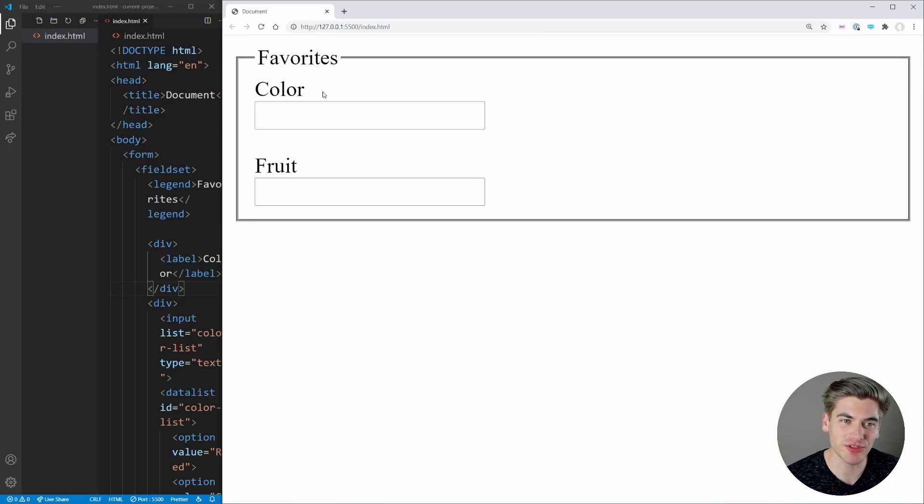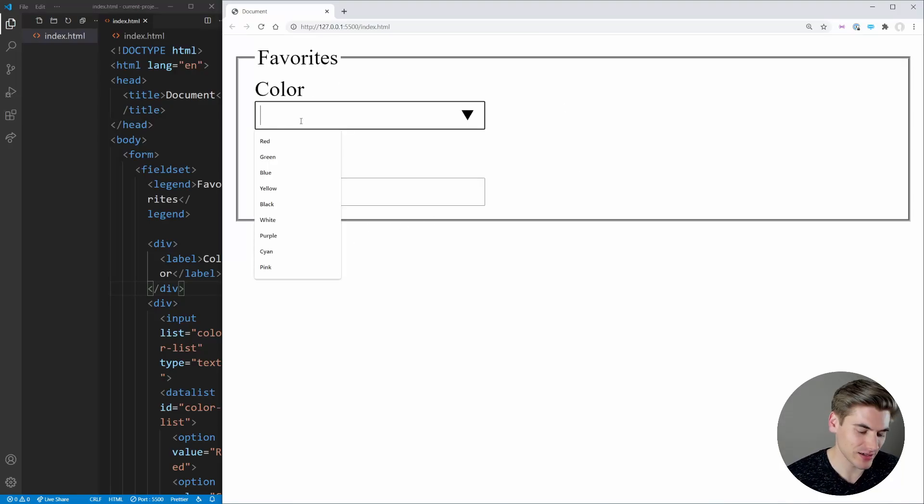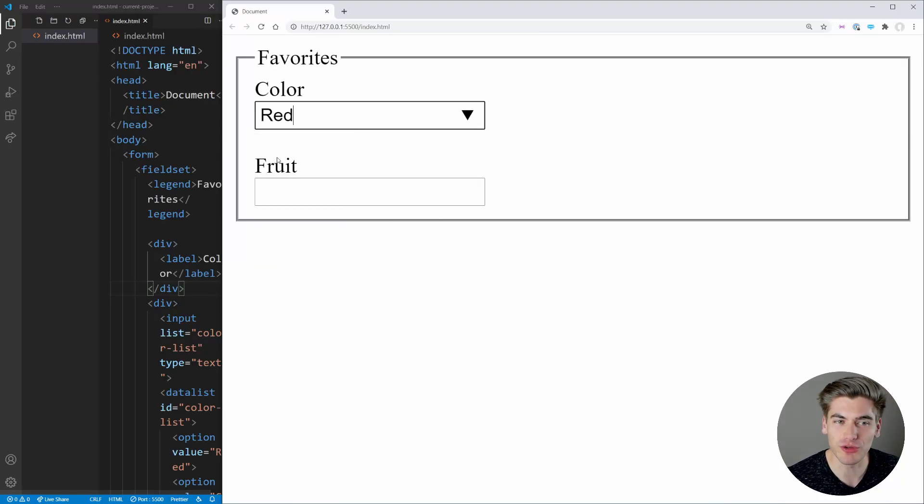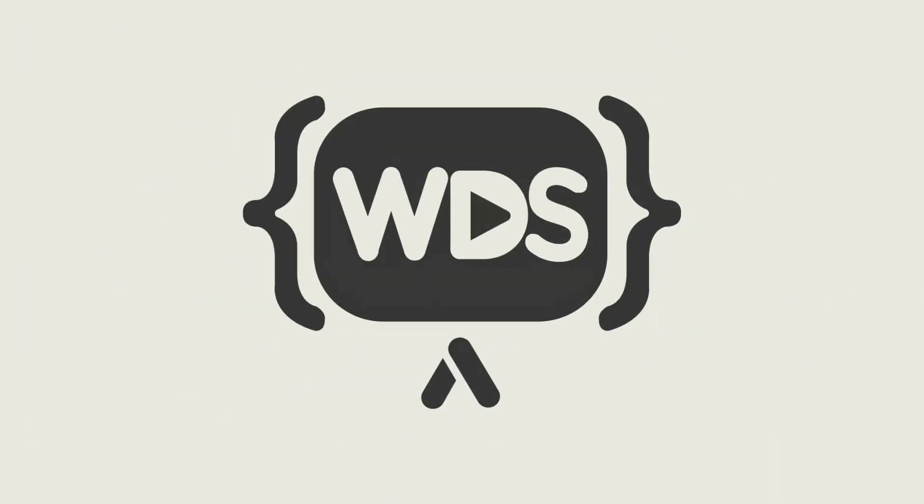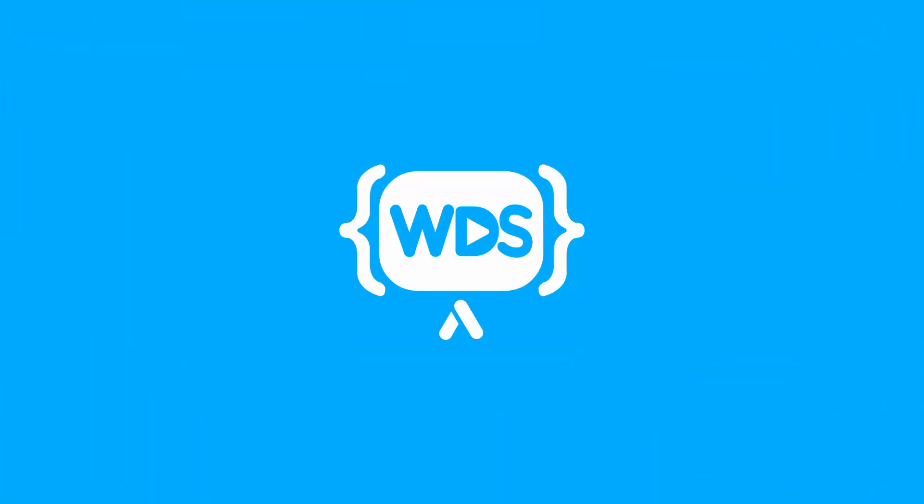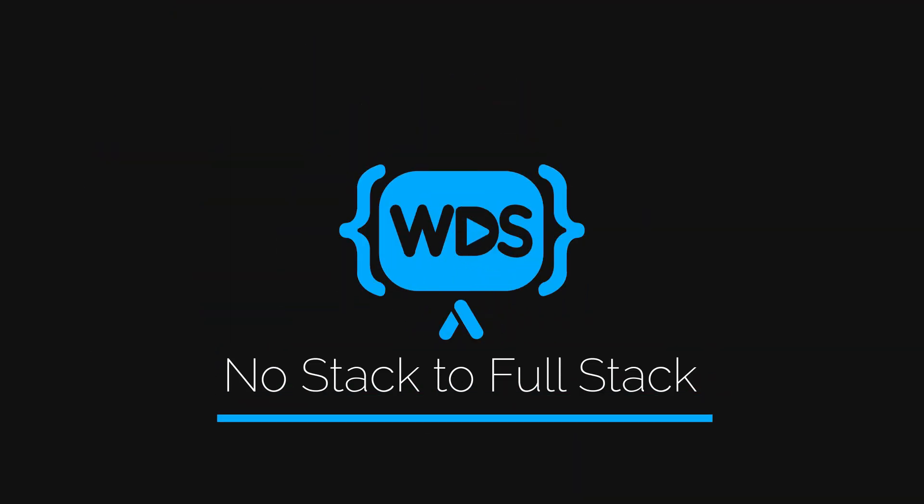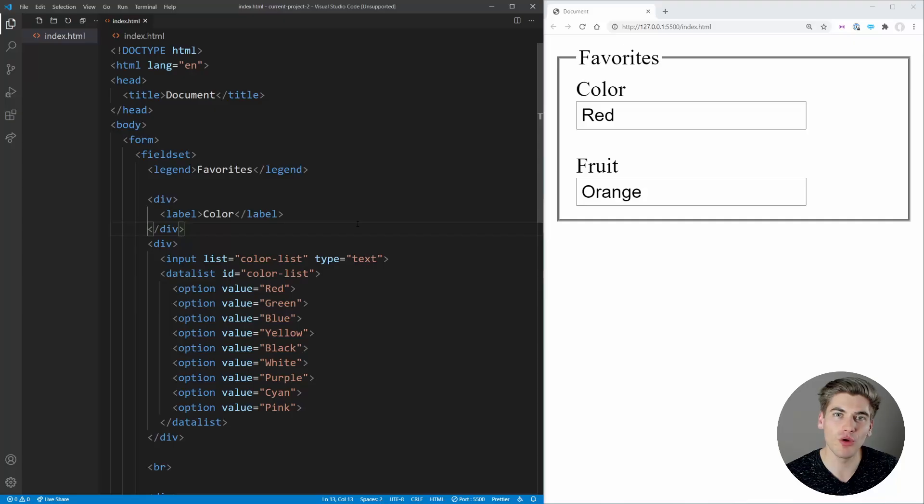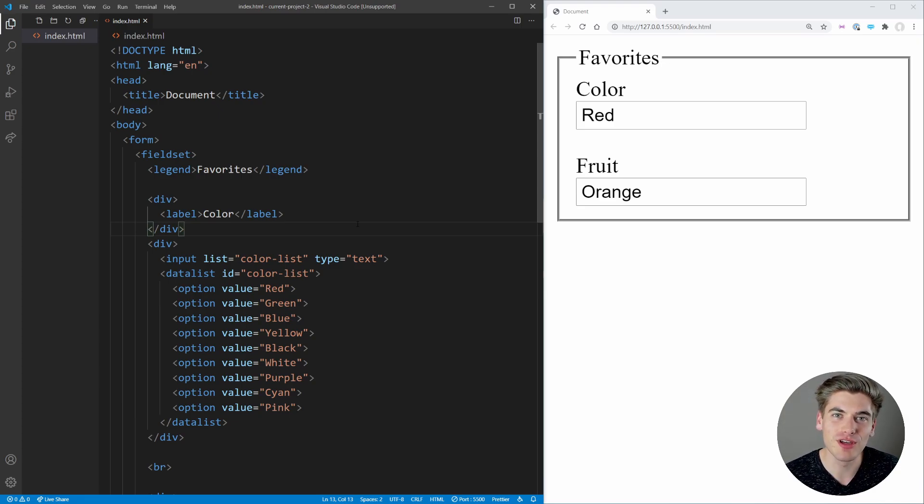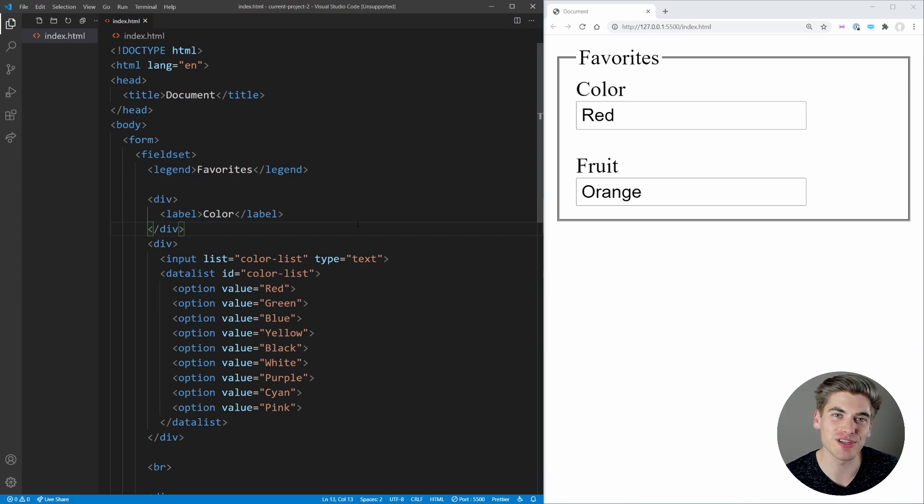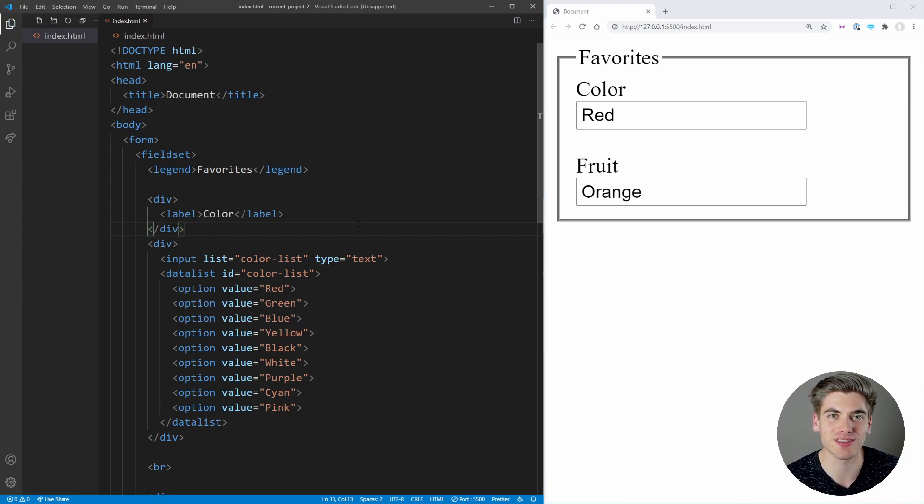It's crazy to think you can build something like this with just HTML, no CSS, no JavaScript at all. Welcome back to Web Dev Simplified. My name is Kyle and my job is to simplify the web for you so you can start building your dream project sooner. If that sounds interesting, make sure you subscribe to the channel for more videos just like this.